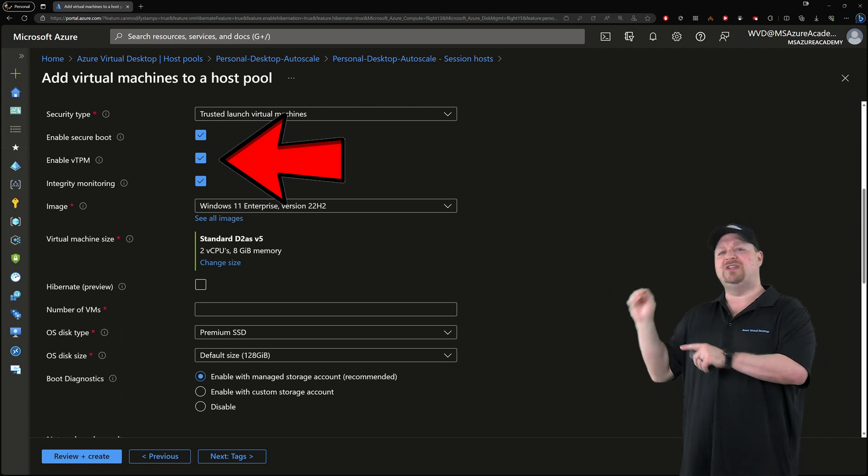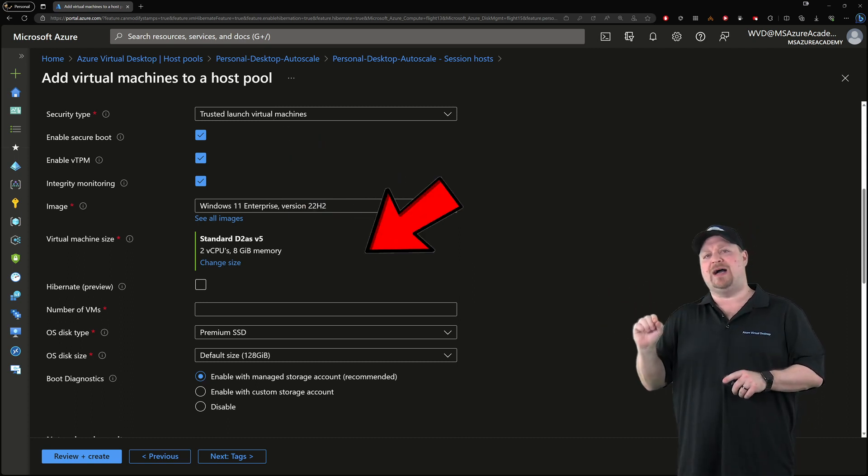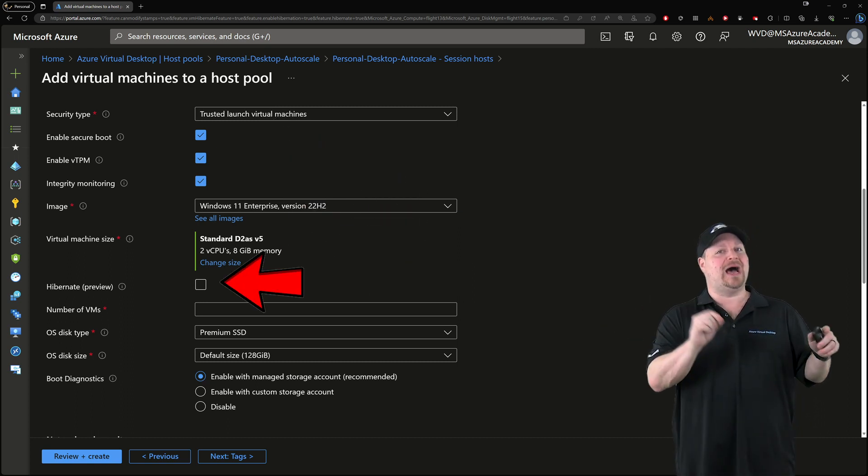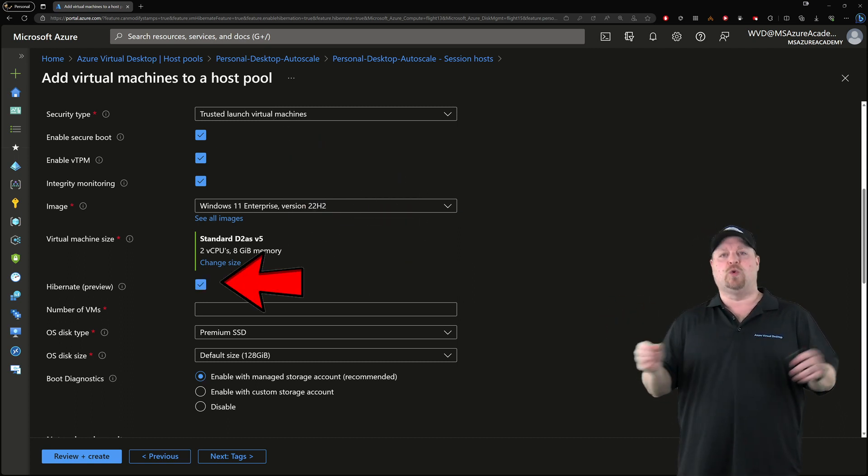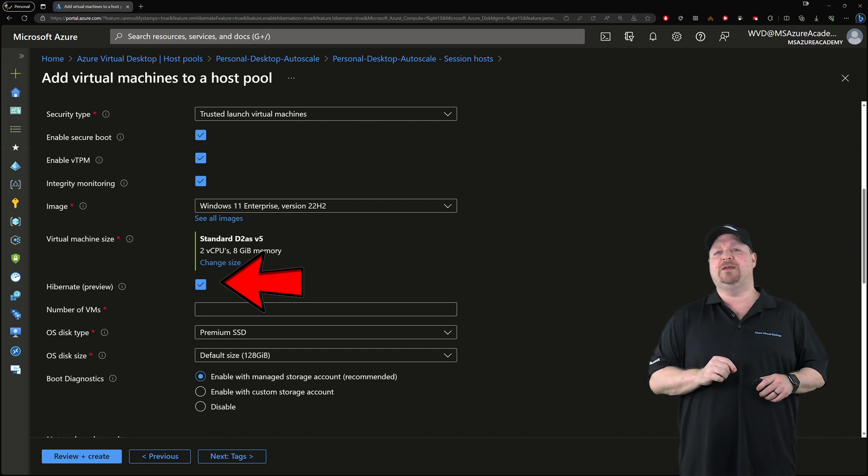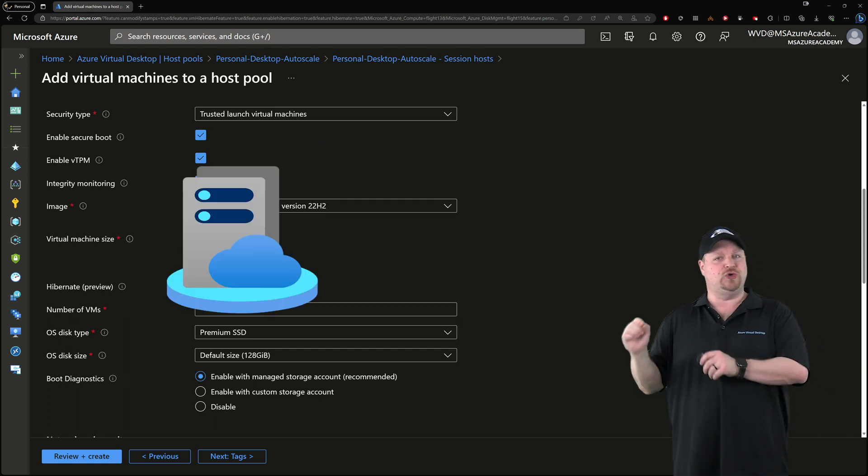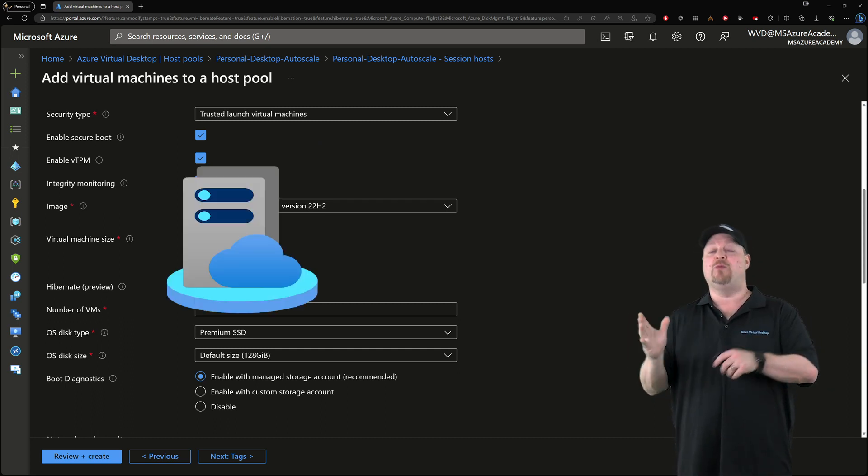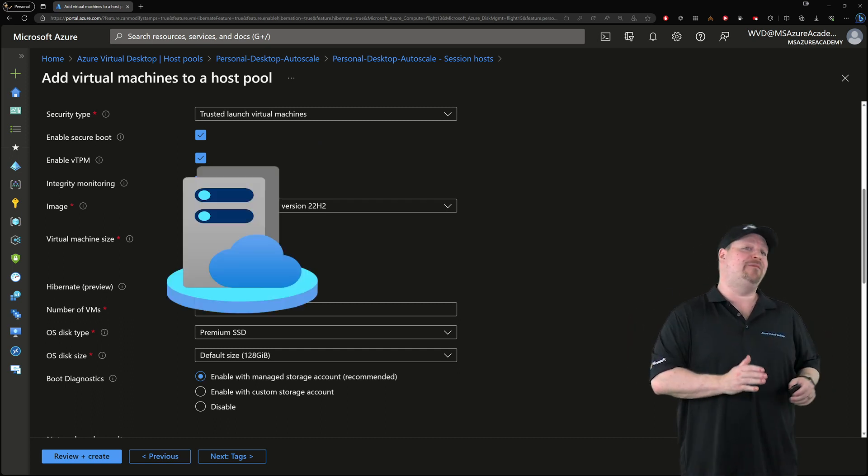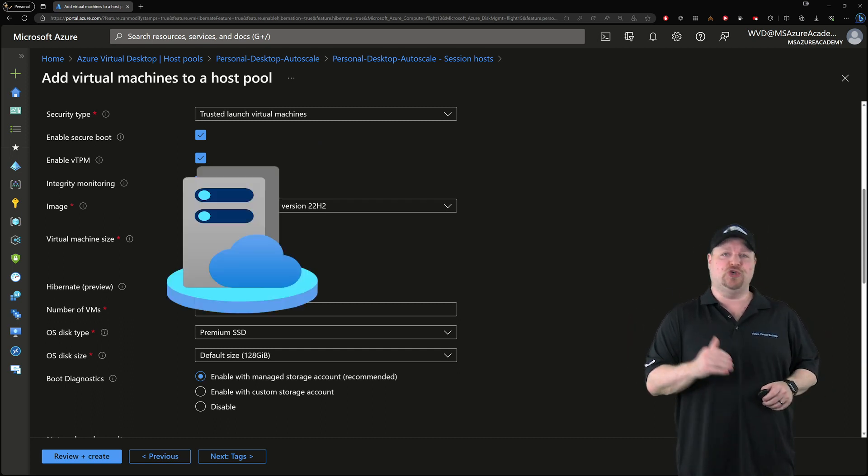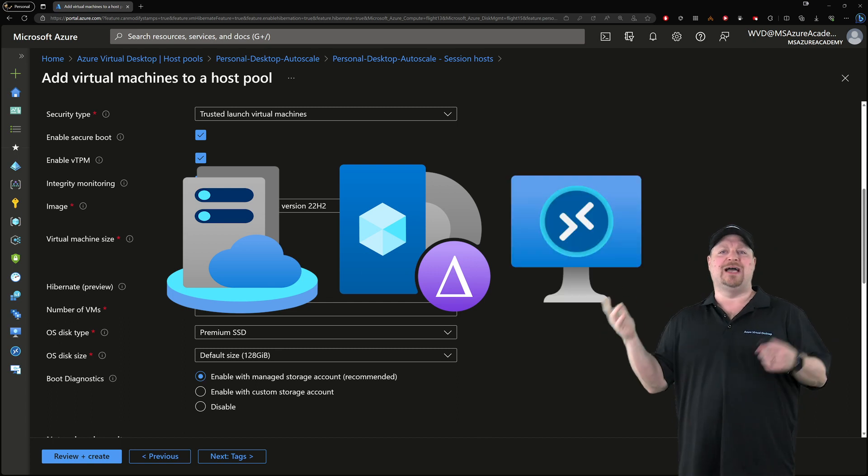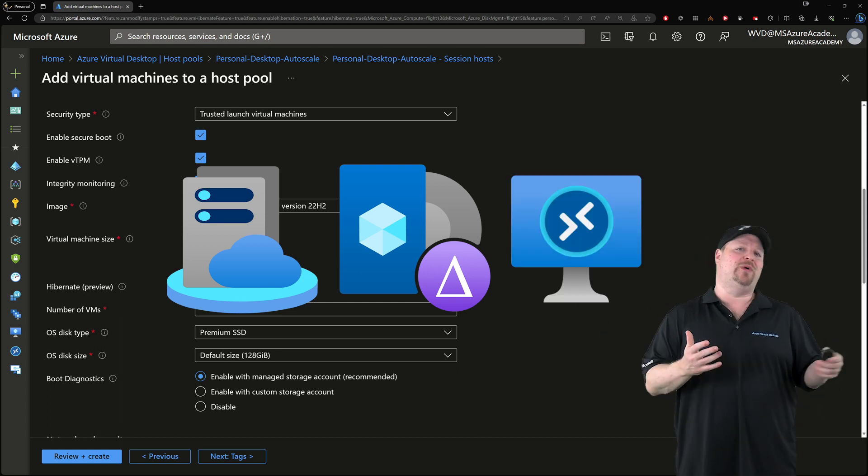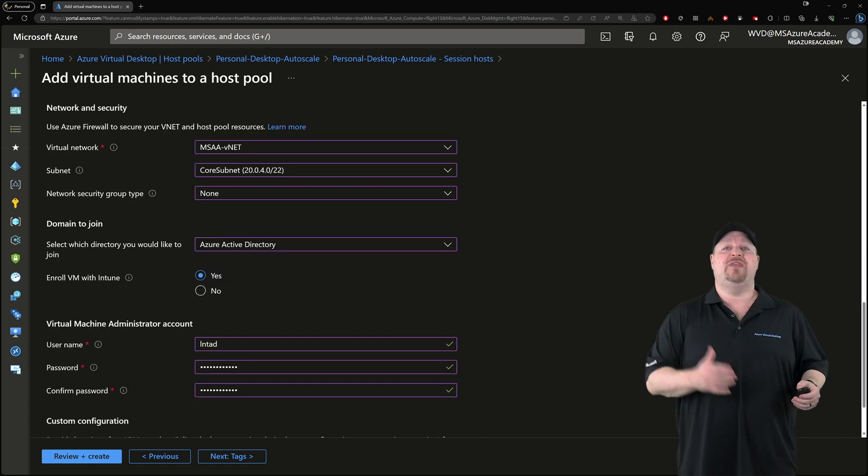Now, under all that, just check the box to enable hibernation. And again, to make this work, your VMs need to be Gen 2 VMs, which means they have to come from a Gen 2 image, and you've got to have a size that's compatible with hibernate.